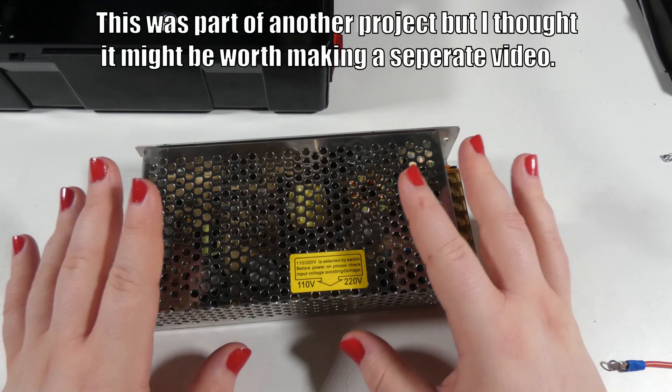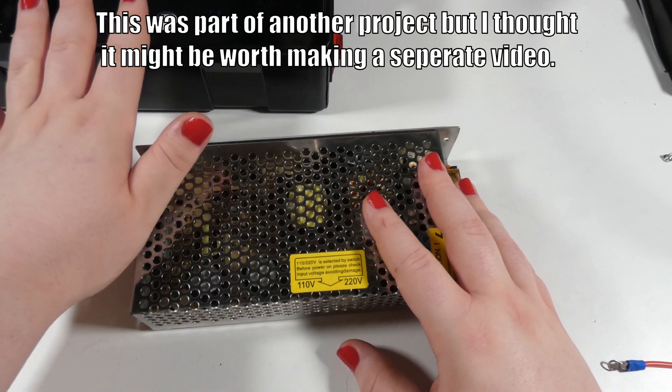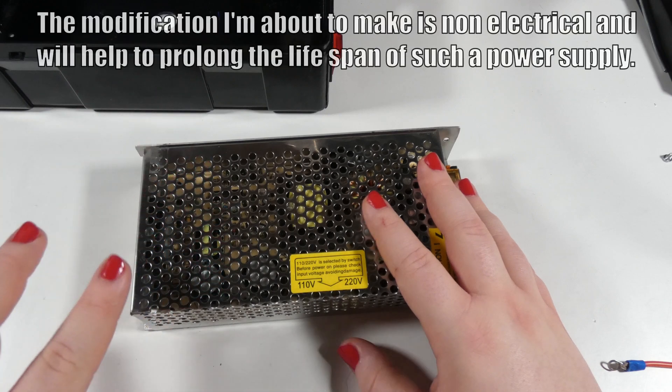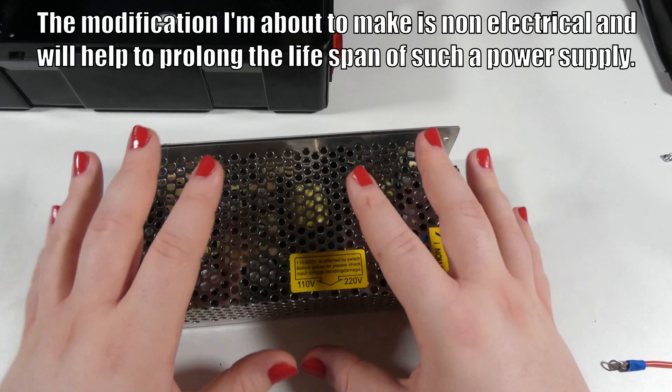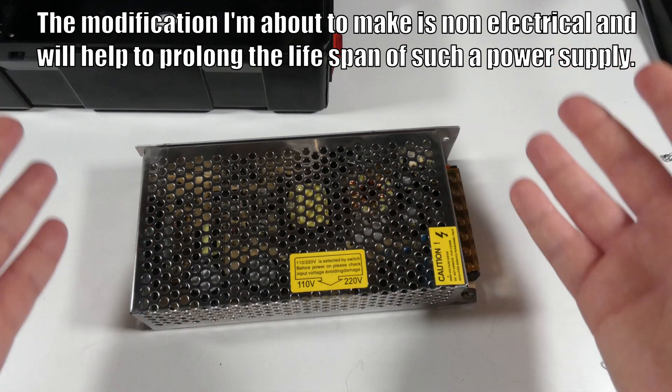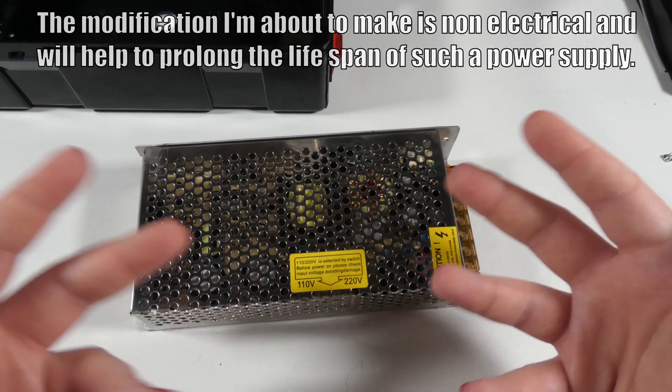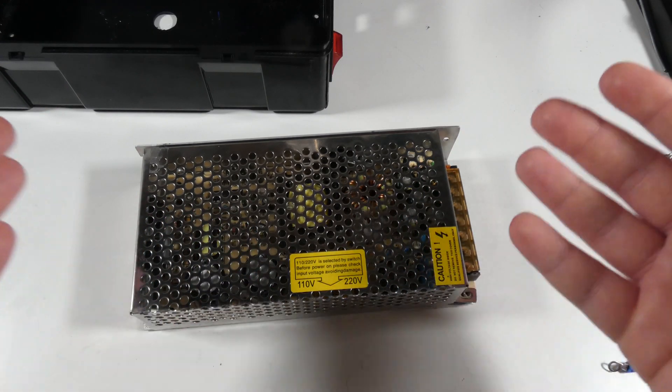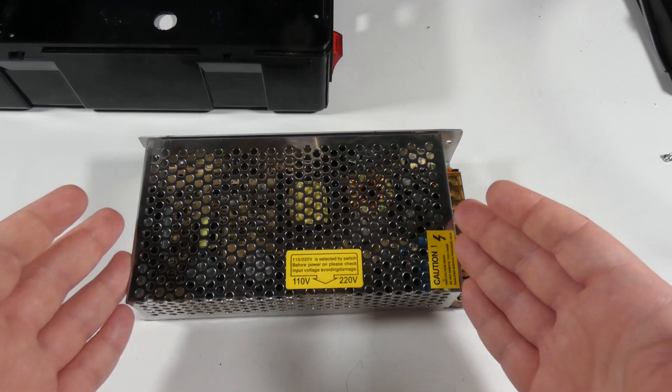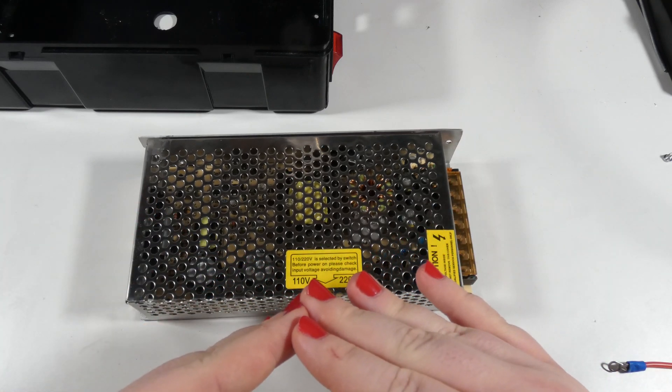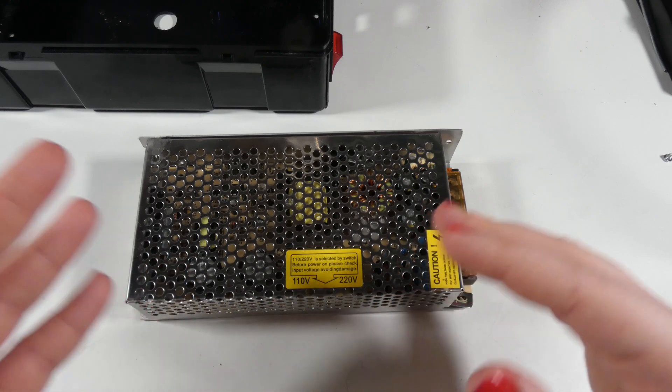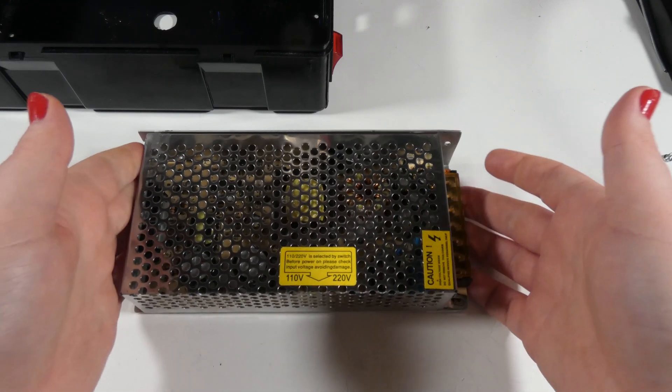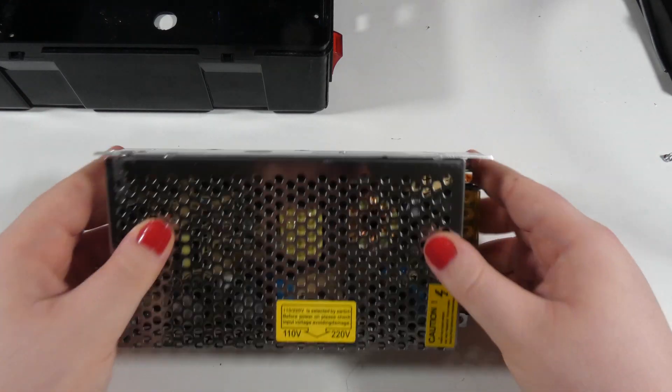Before I install this power supply in the enclosure, there is a slight modification I would like to make. This power supply is, as you can see, passively cooled. There is no fan pre-installed. Such a power supply requires the ability to have some air movement naturally occurring due to its warm surfaces.